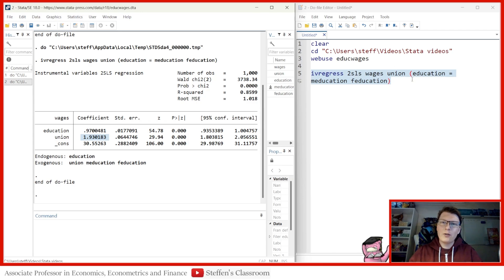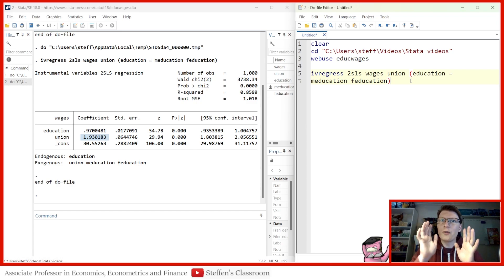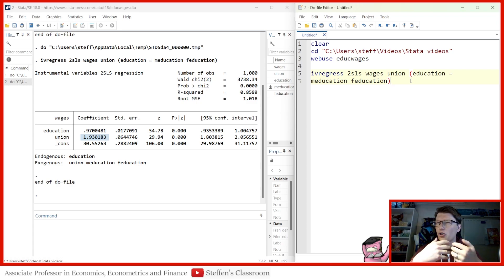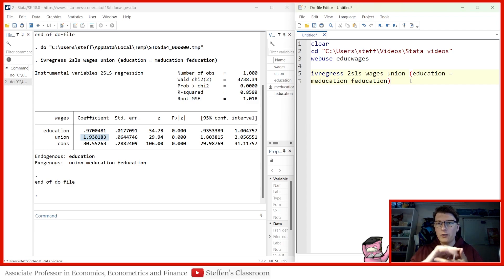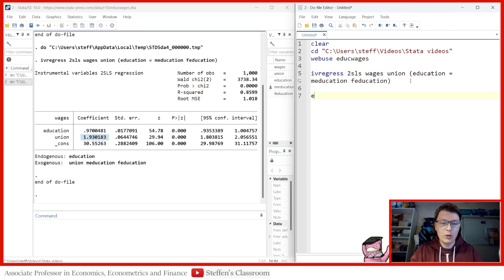But now we have two things we want to check. We cannot just stuff any instrument in there — there are a few things we need to do. First, we need to see if the instruments themselves are strong enough. Some also call this a 'strong first stage.' That is, we should find some strength, in correlation at least, between mother's education, father's education, and the education they're trying to instrument. Second, they should not suffer from the same problem we're trying to fix — in other words, they shouldn't be endogenous themselves. Fortunately, there are easy ways to test this via some post-estimation commands, known as estat.